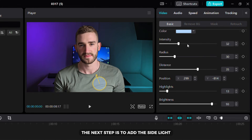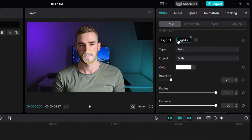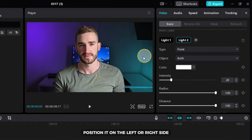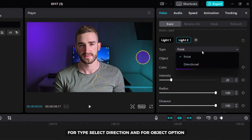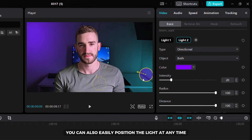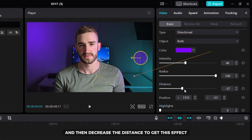The next step is to add the side light and we will do that by clicking on the plus button. Position it on the left or right side and then choose the color you like. For type select direction and for object option click on people. You can also easily position the light at any time. Increase the intensity and then decrease the distance to get this effect.